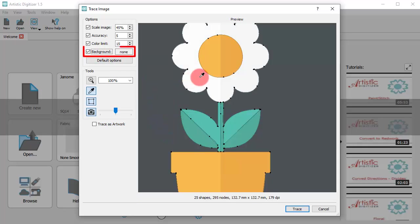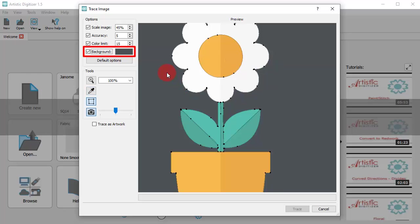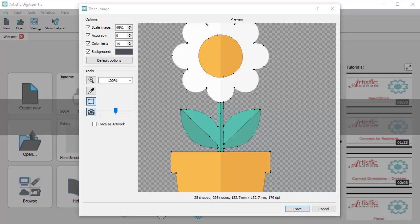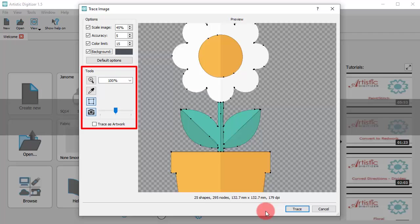Using the background option, you can select a color from the image and that color will be removed from the traced ones. Additionally, from the tools section, you can click and drag to define a view area.